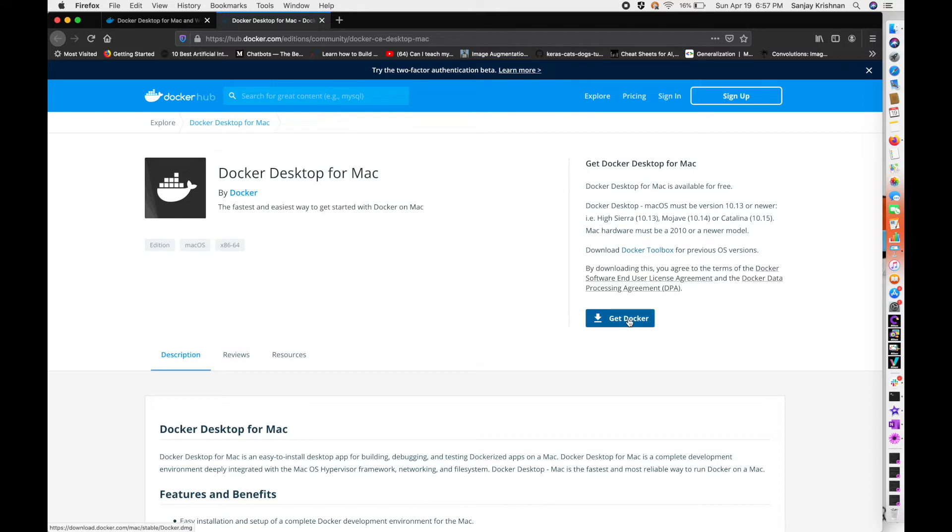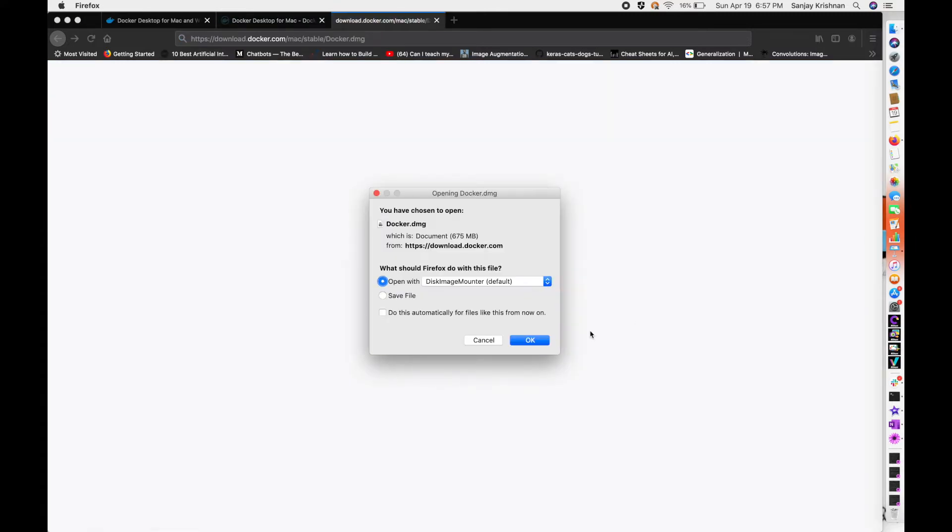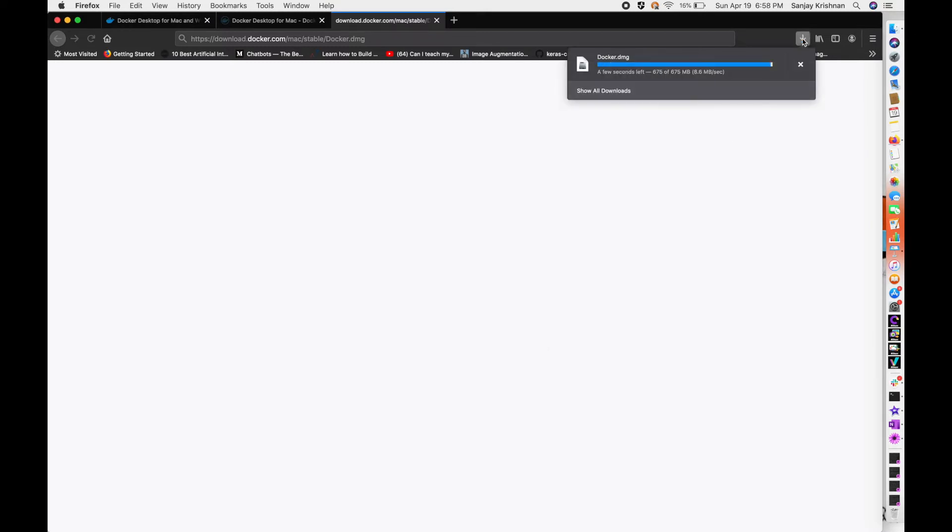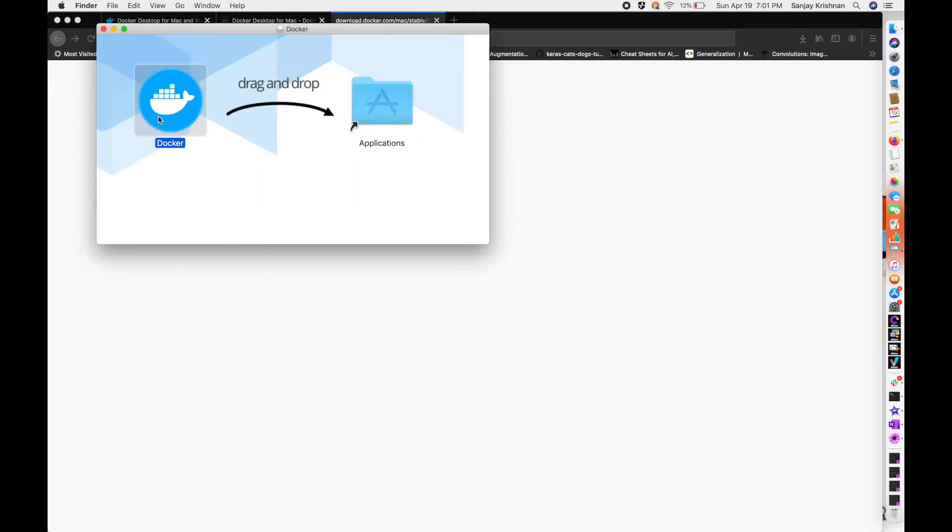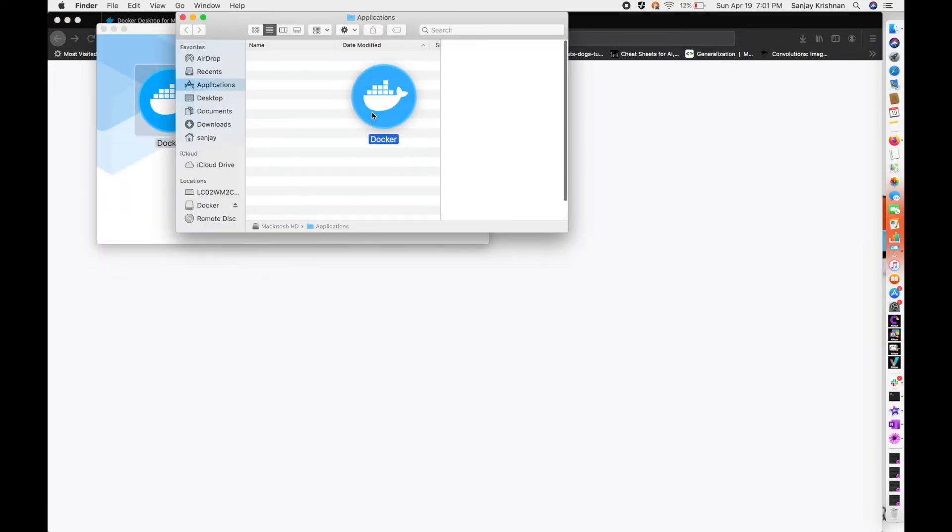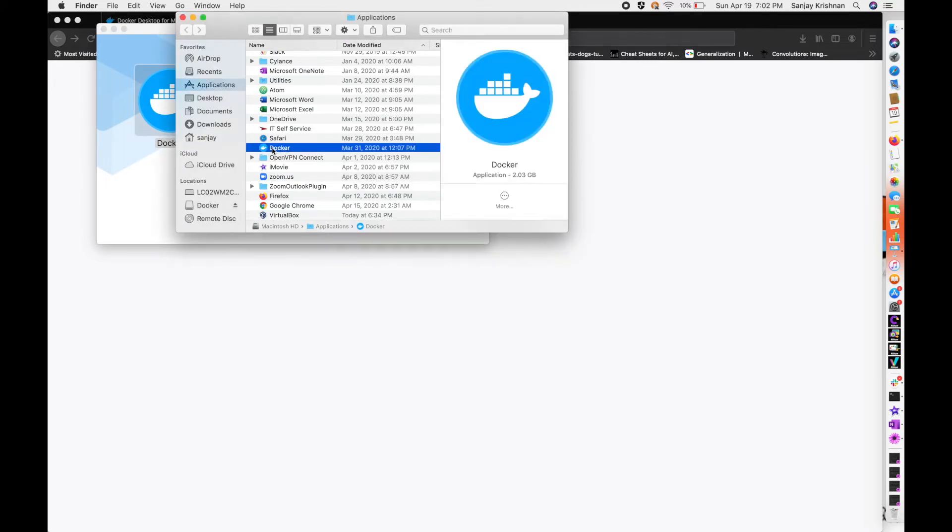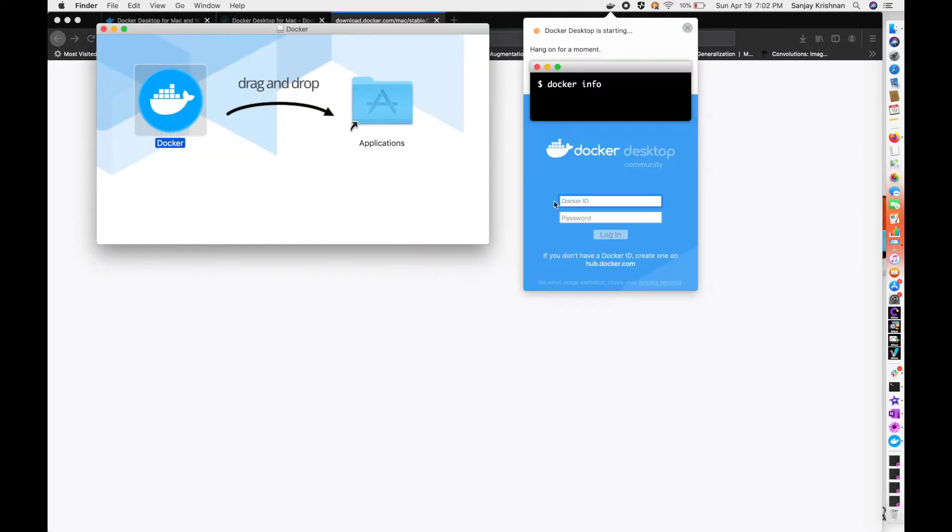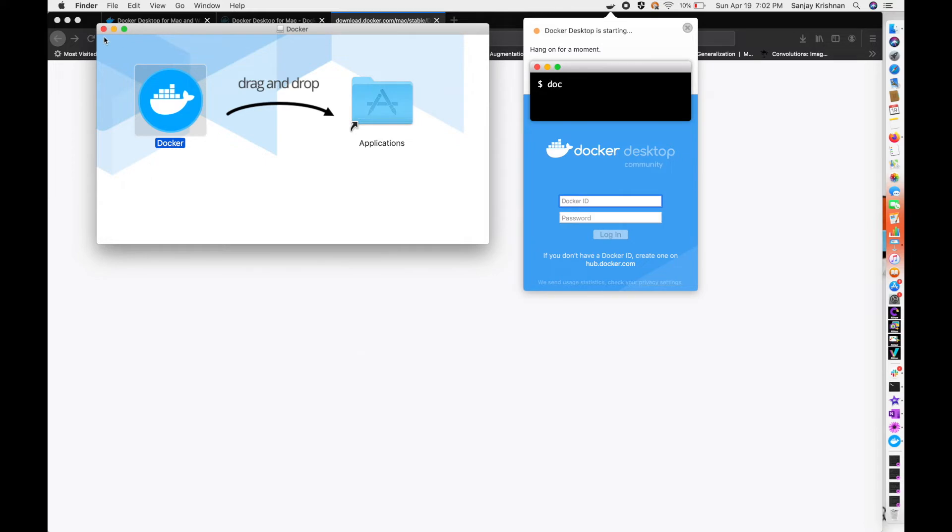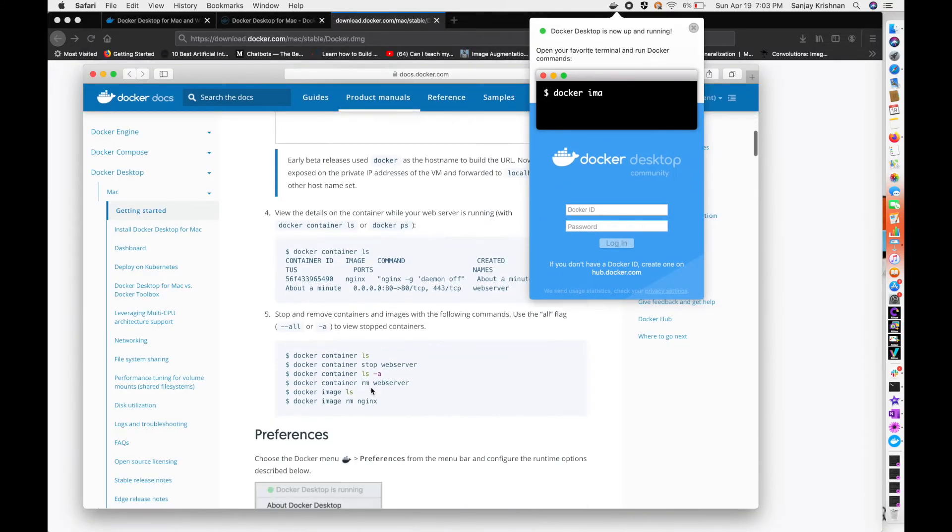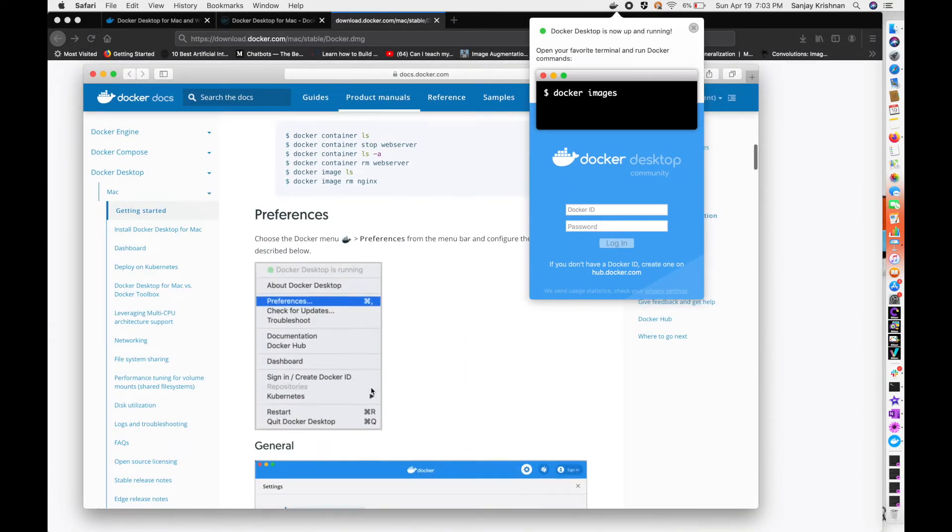I'm downloading Docker and saving this package file. Here I have Docker installed. As you see it's starting.